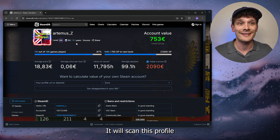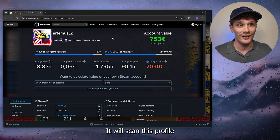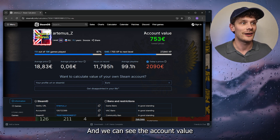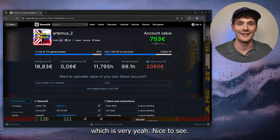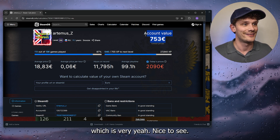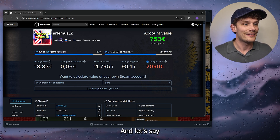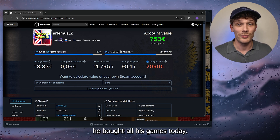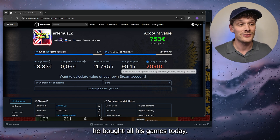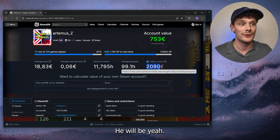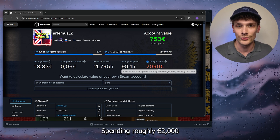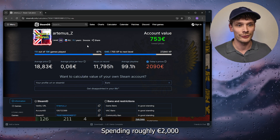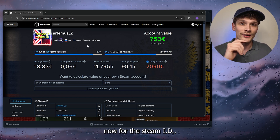What this will do is scan the profile, as you can see right here. We can also see the account value, which is very nice to see. For example, if he bought all his games today he would be spending roughly 2,000 euros.